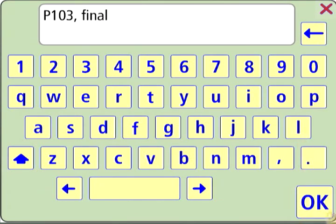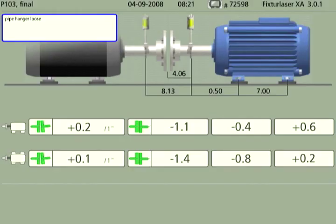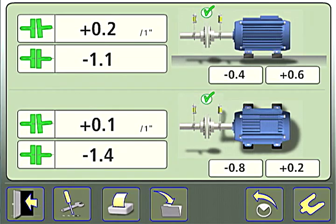Touch OK, then touch OK again to save the file. The results file, in JPEG format, is saved and displayed on the screen for 20 seconds before returning to the Measurement Results screen in the alignment application.